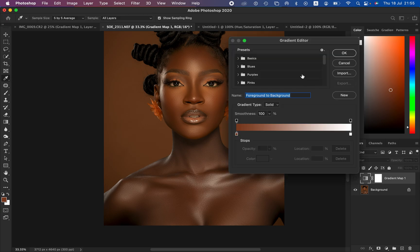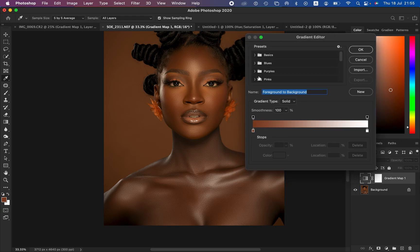Left-click on that color and it's going to open up the Gradient Editor. In the Gradient Editor, come to where you see Sample Size and make sure you have it set to 5 by 5, because as we are sampling colors from the skin area we want this eyedropper to be as accurate as possible when you are copying the colors.